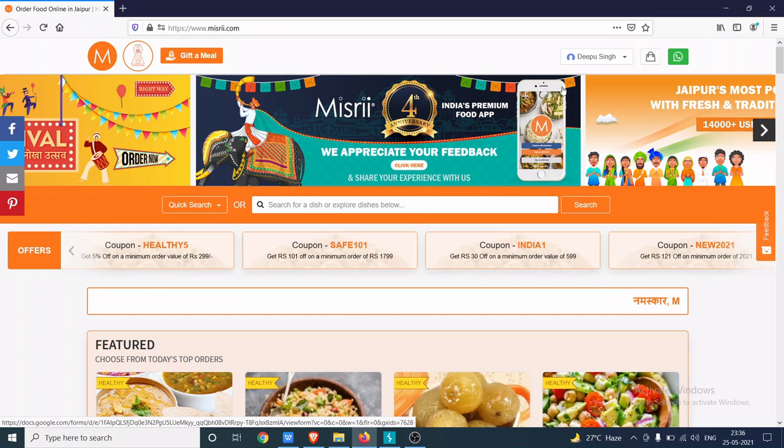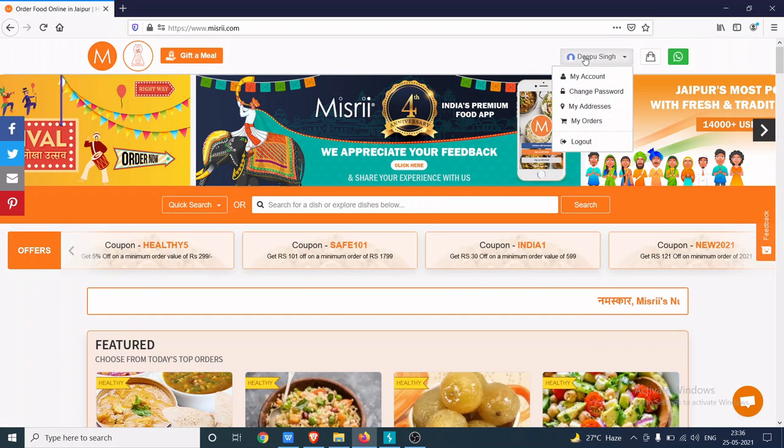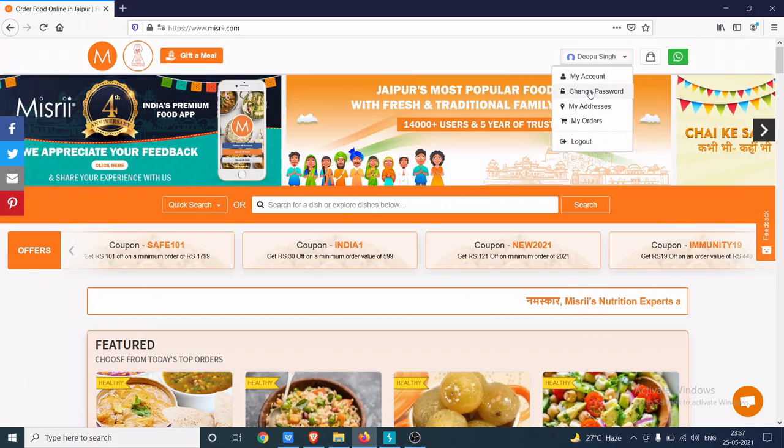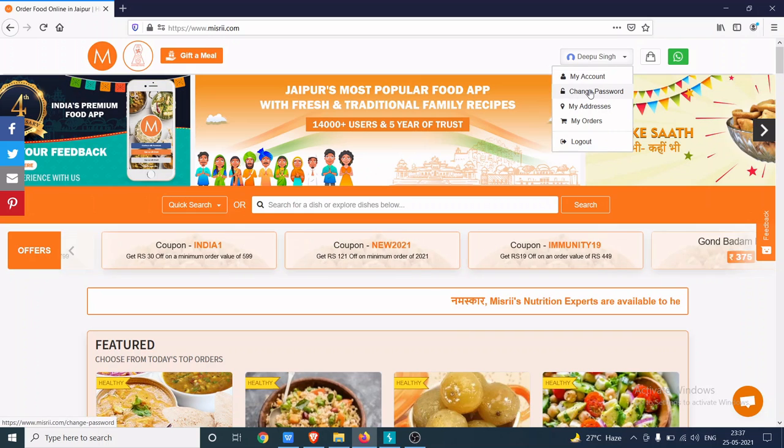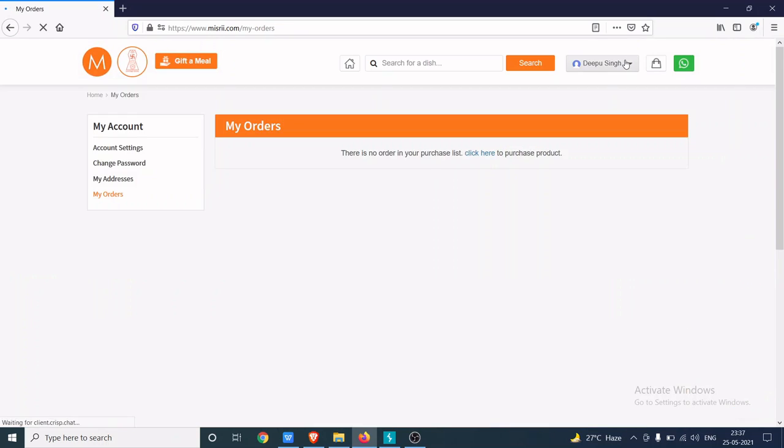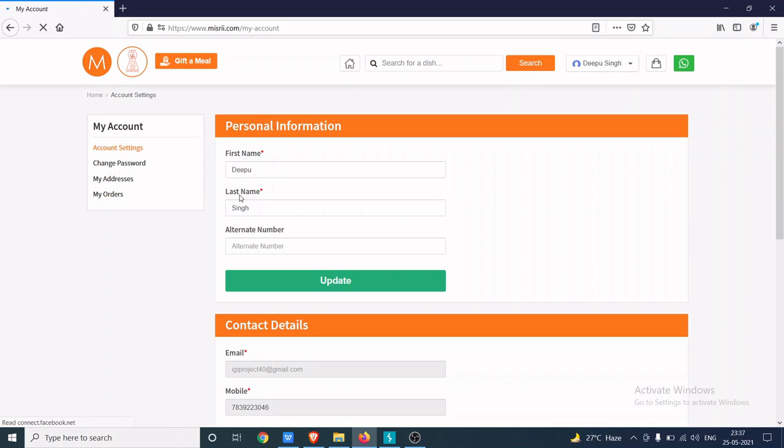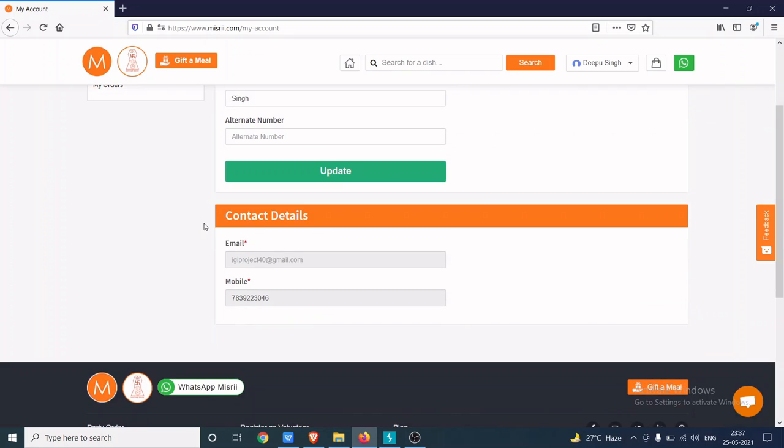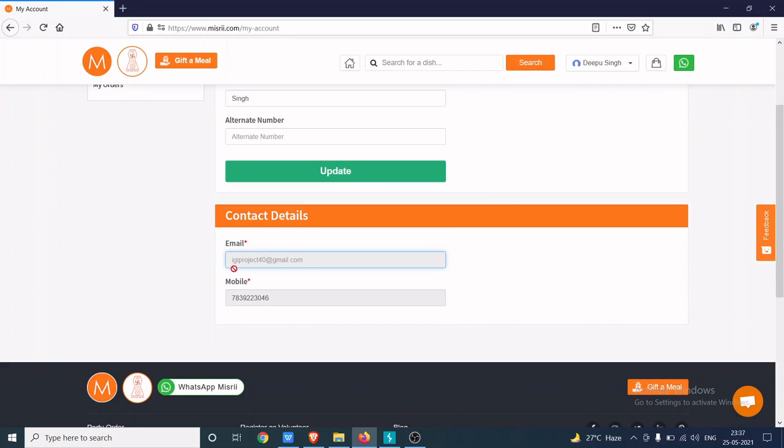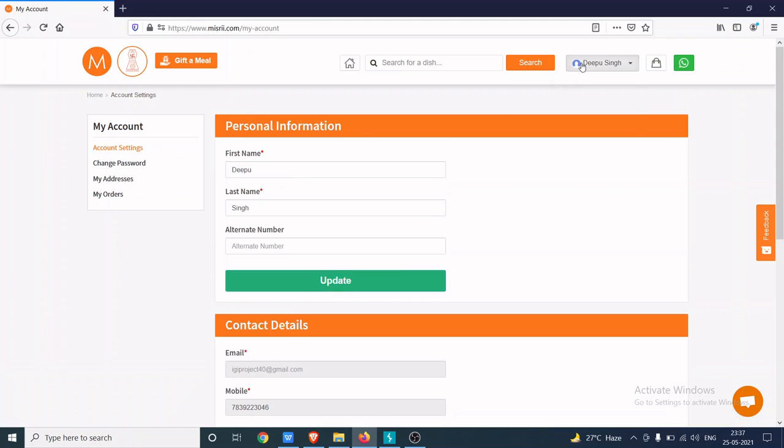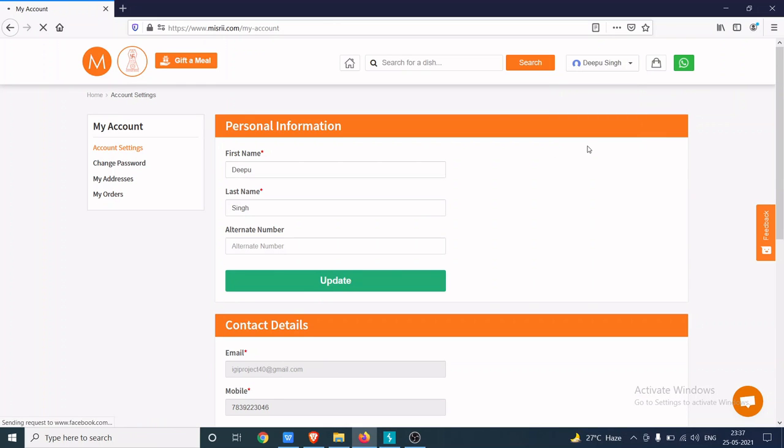As you can see, I have logged into my account by giving the right OTP. This is my account, this is my email ID, this is my phone number.